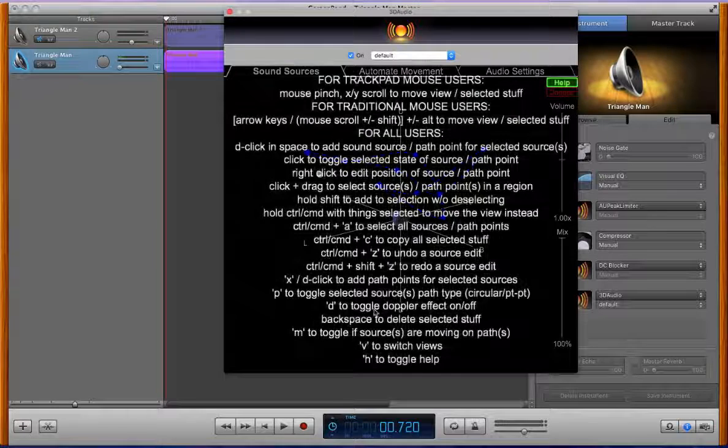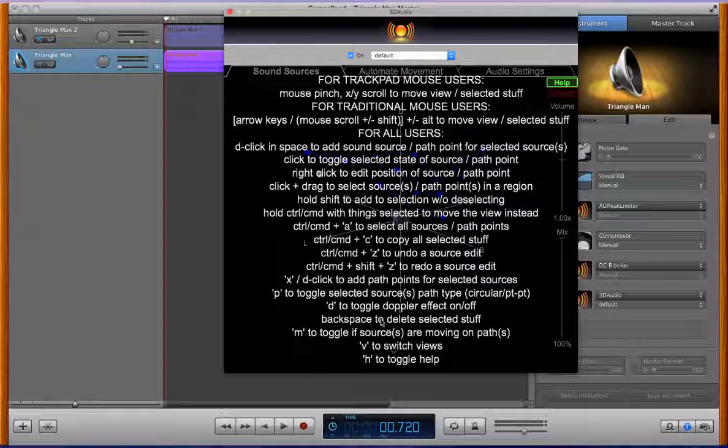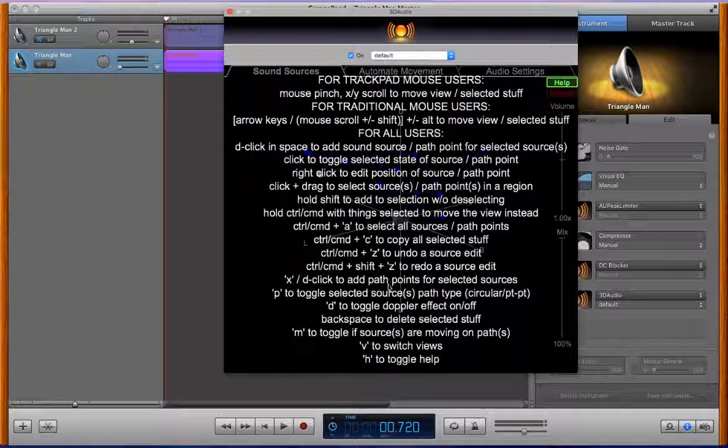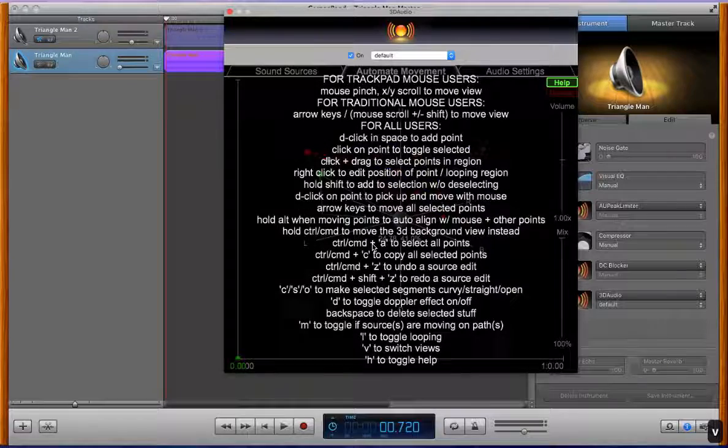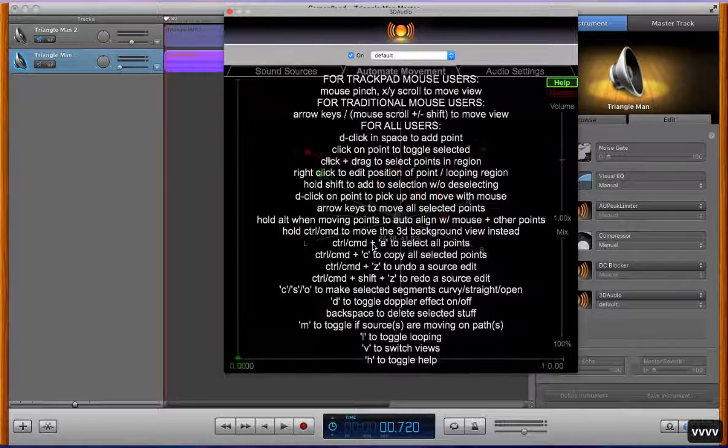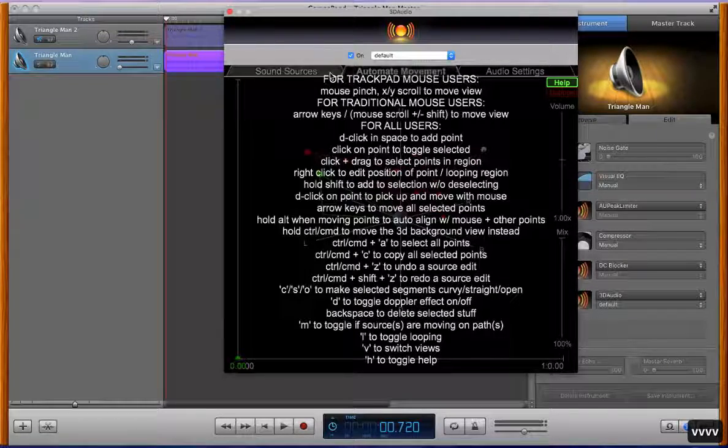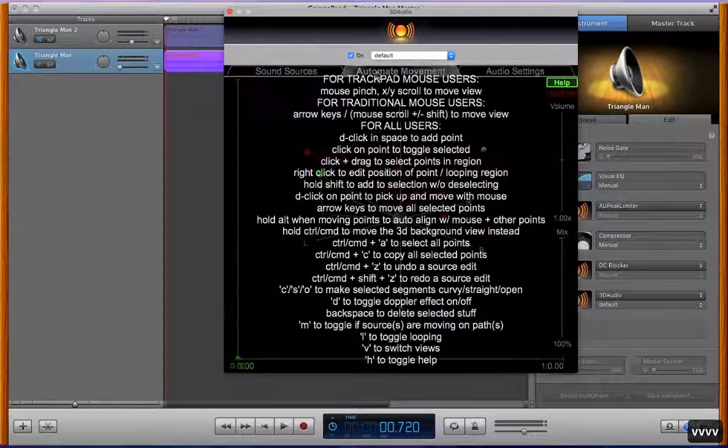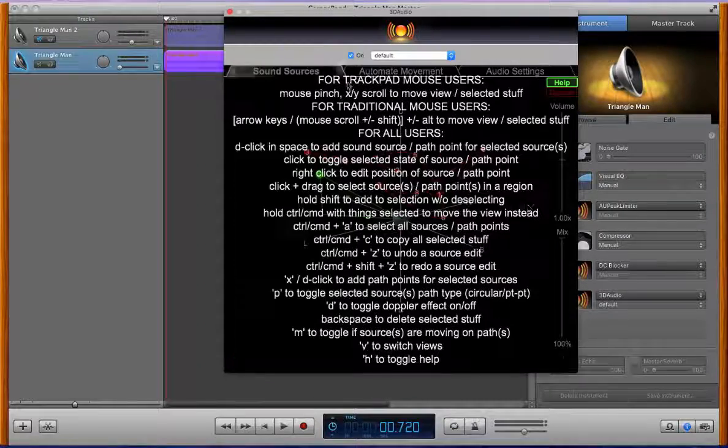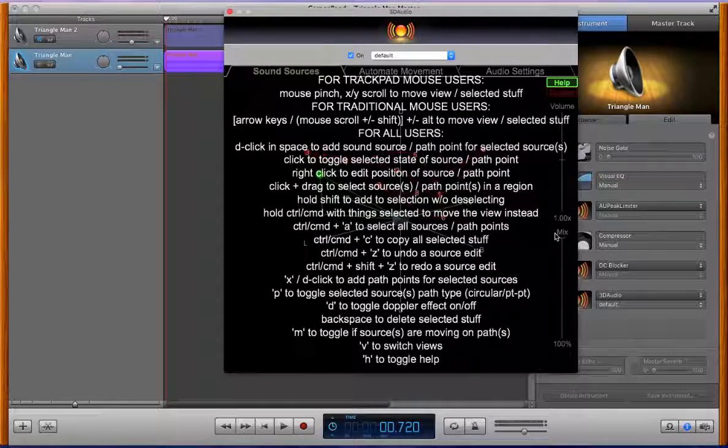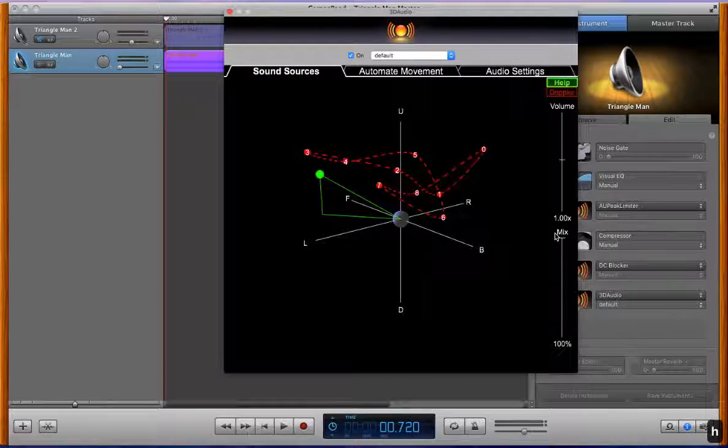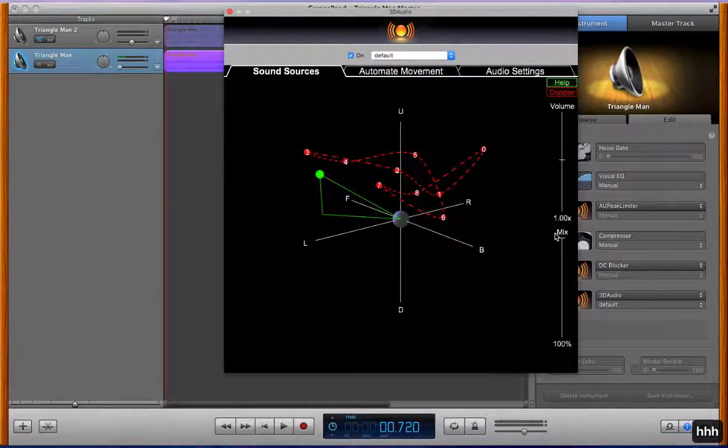Let's see what else here. So the v key can be used to toggle the views as opposed to just clicking up here on the tab bar. H toggles the help screen or you can just use the button.